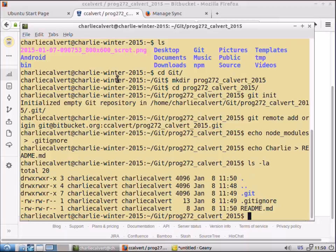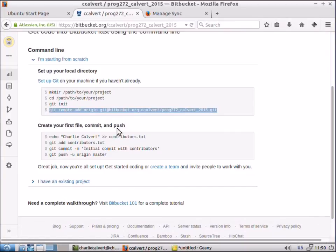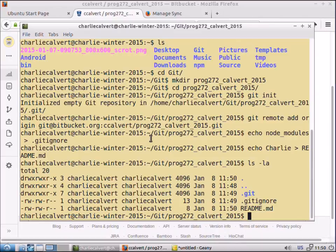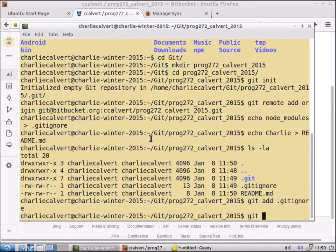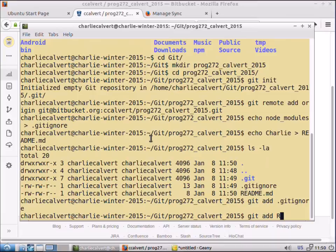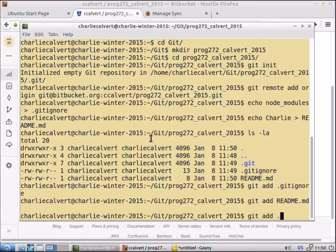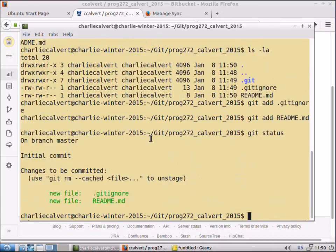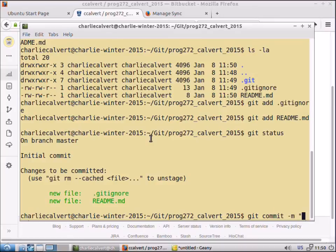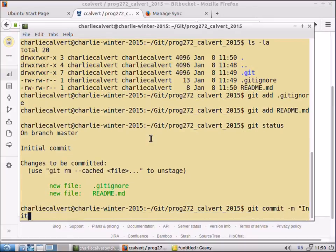Then we can go back and look at our reference again. It says we should go ahead and add our work here. So we can do git add dot git ignore and git add dot readme. Another way would have been just git add period. Then we can do a git status. We can see there's our two new files.